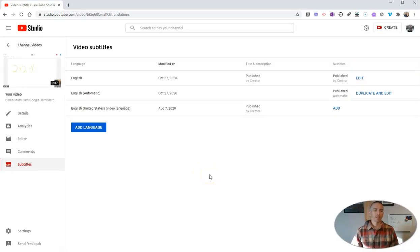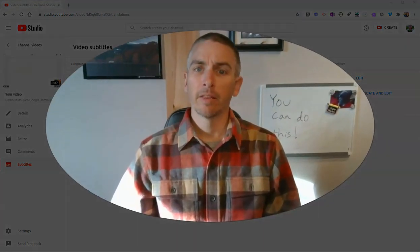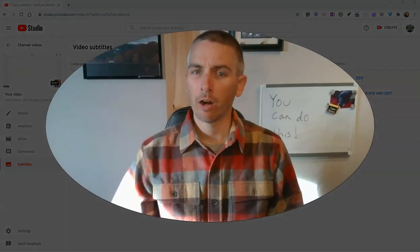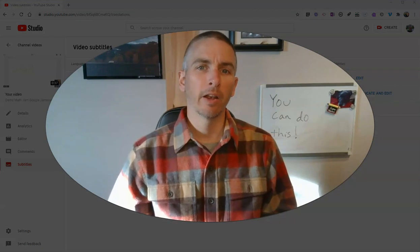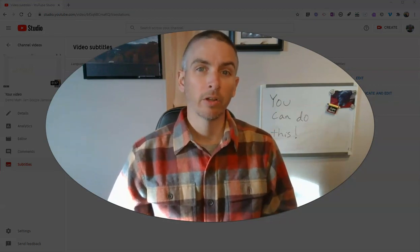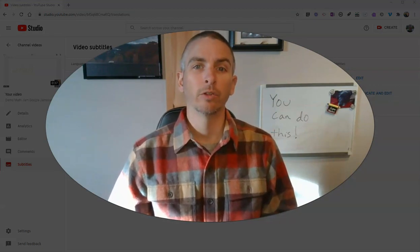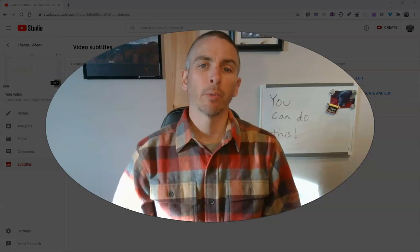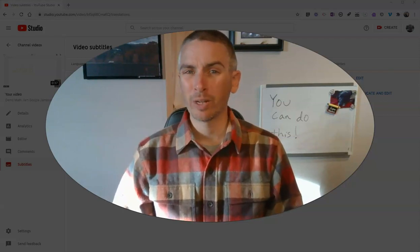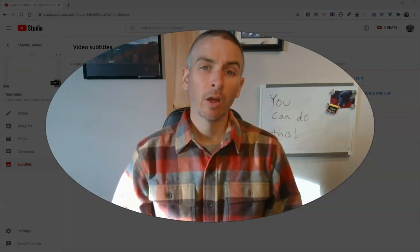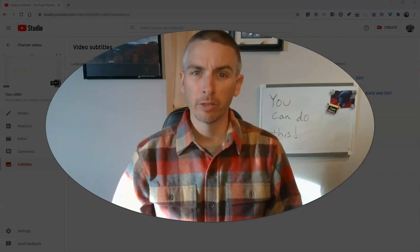So that's how you can edit the automatic captions or the automatic subtitles applied to the videos that you upload to your YouTube account. As always, for more tips and tricks like this, please check out freetechforteachers.com or subscribe to my YouTube channel.